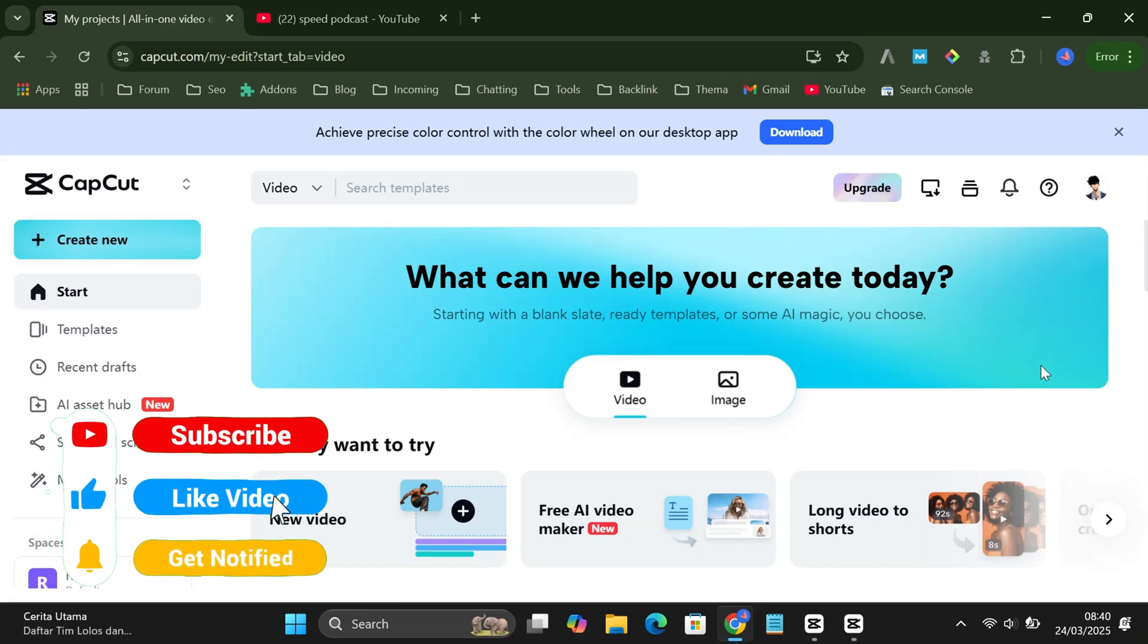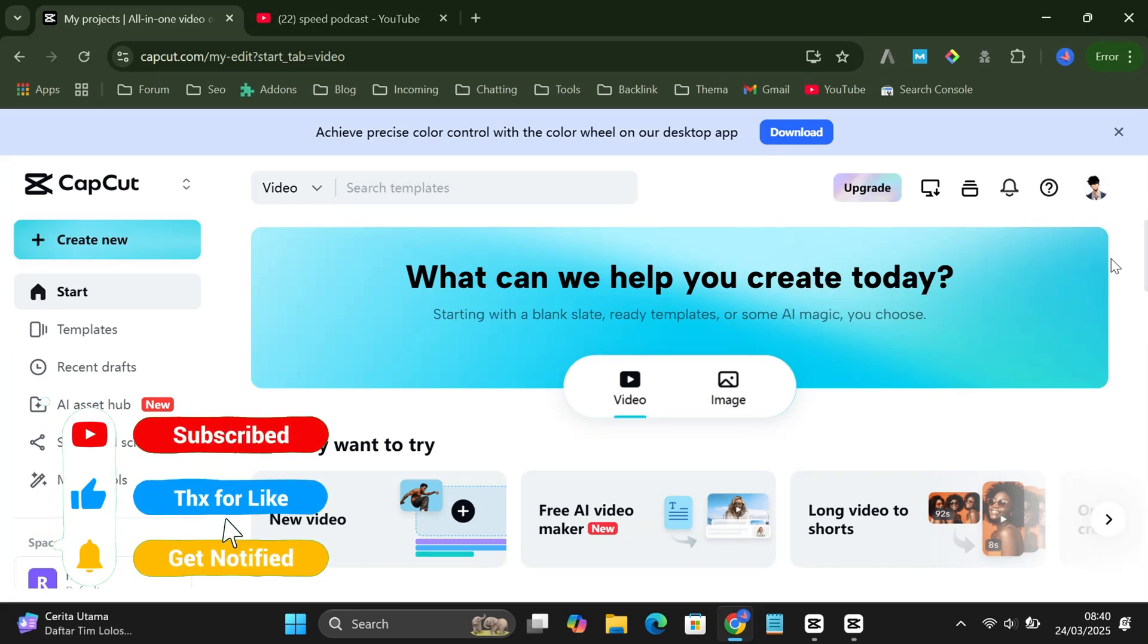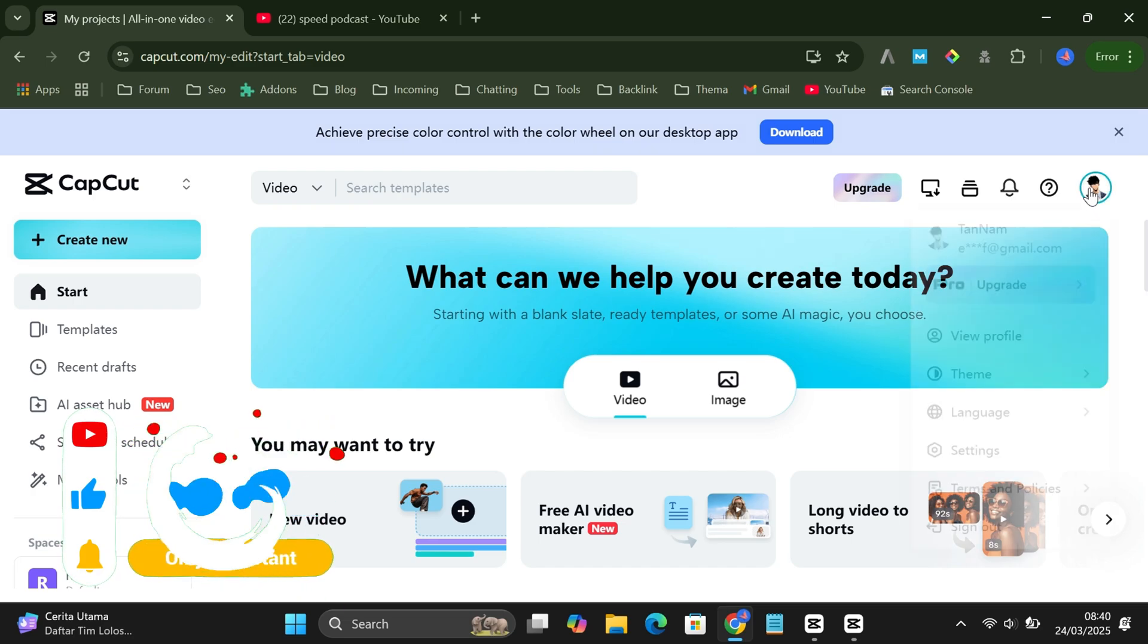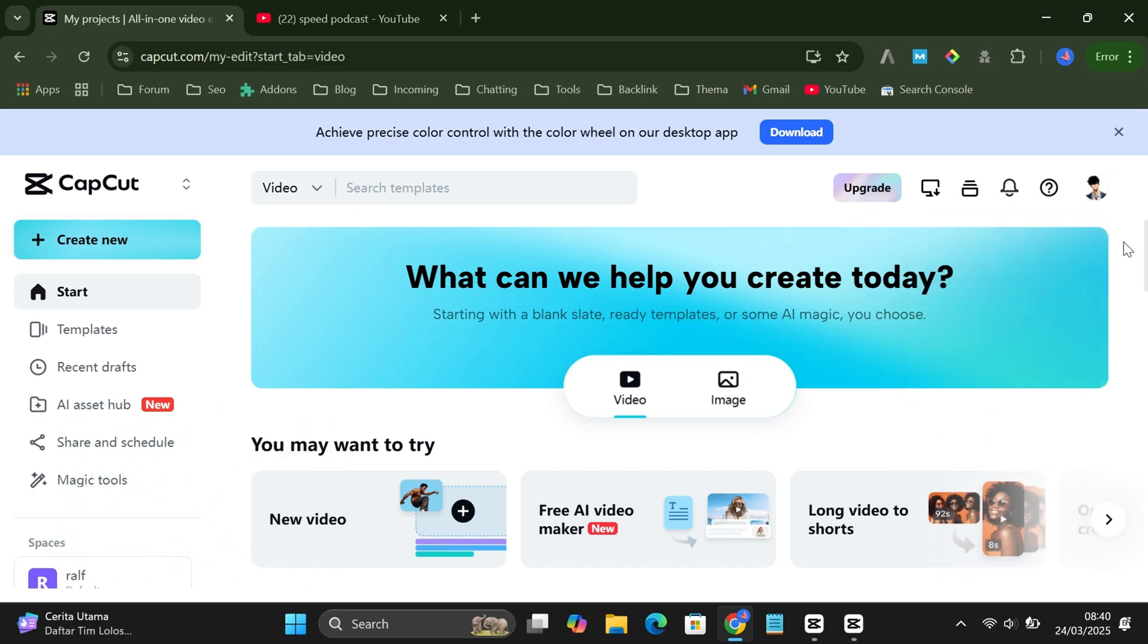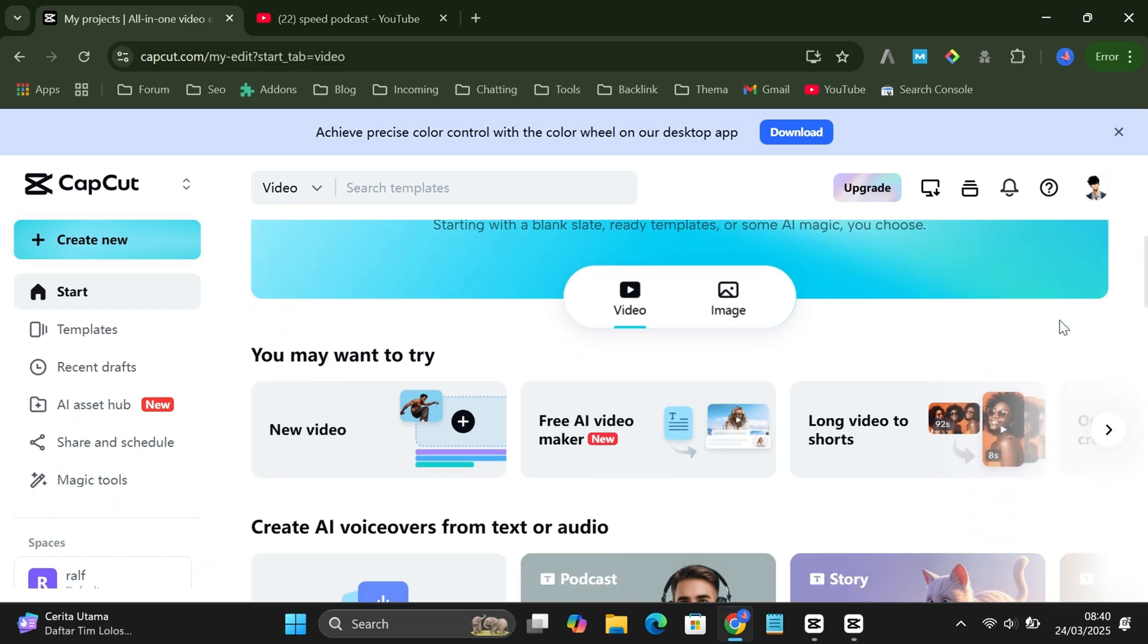First, open your browser on your phone or laptop and go to capcut.com. If you don't have an account, just sign up, but if you do, go ahead and log in. Once you're in, find and click the long video to shorts option.